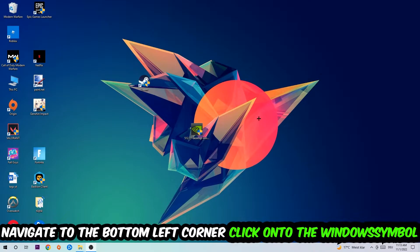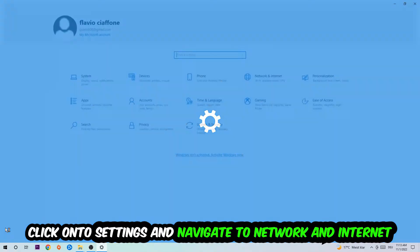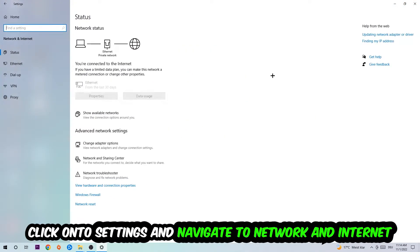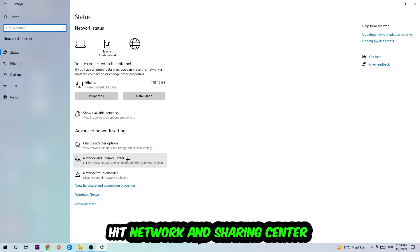Navigate to the bottom left corner of your screen, click on the Windows symbol, click on Settings, navigate to Network and Internet, and go down to Network Troubleshooter. You're gonna use Windows to find any kind of issue you currently have. Afterwards, I want you to click on Network and Sharing Center.